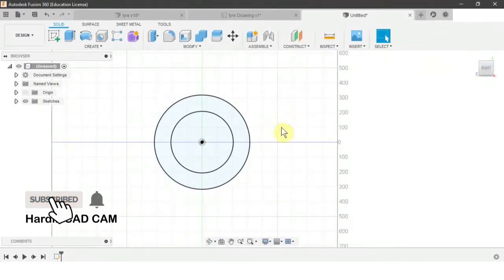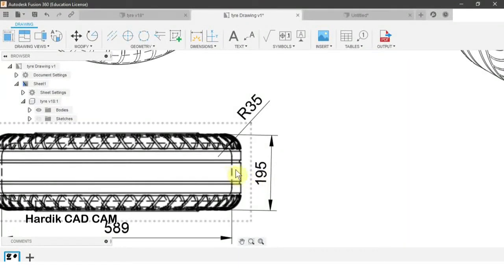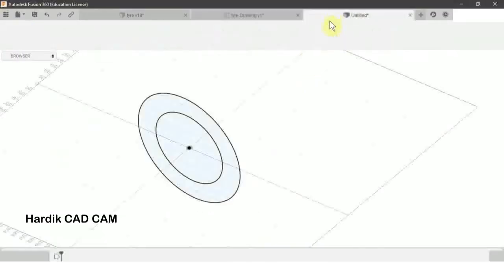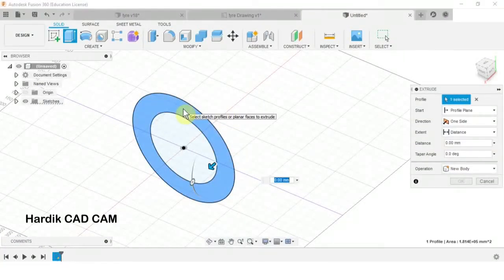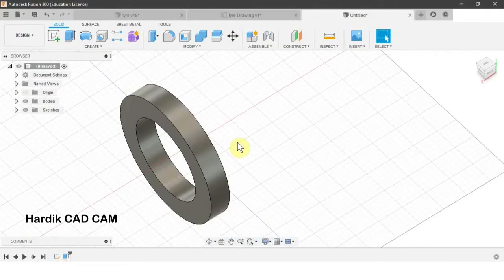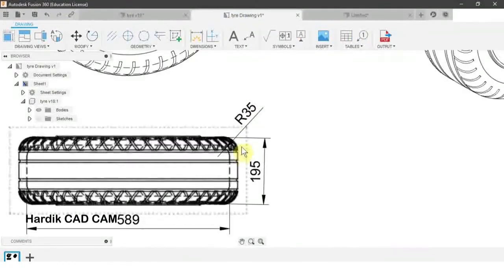The height of this tire is 195 mm, but we will create only the half part and then mirror it. For extrude, the shortcut is E. We will select this section and write down 195 divided by 2 and Enter.